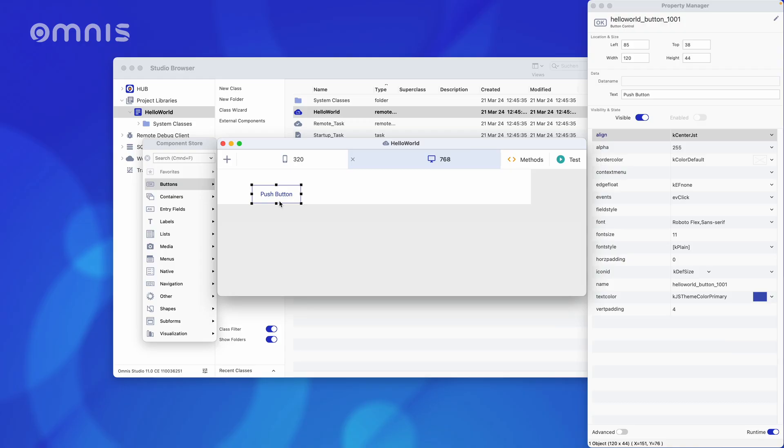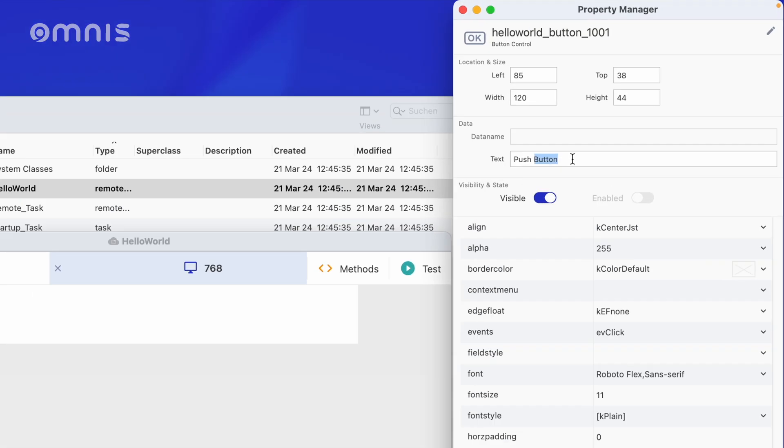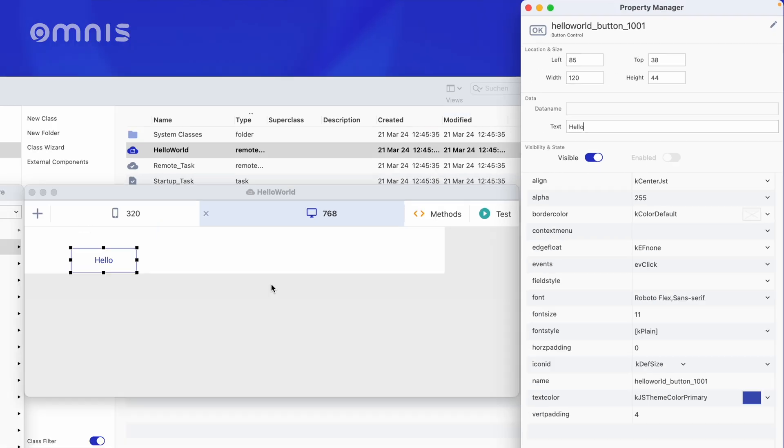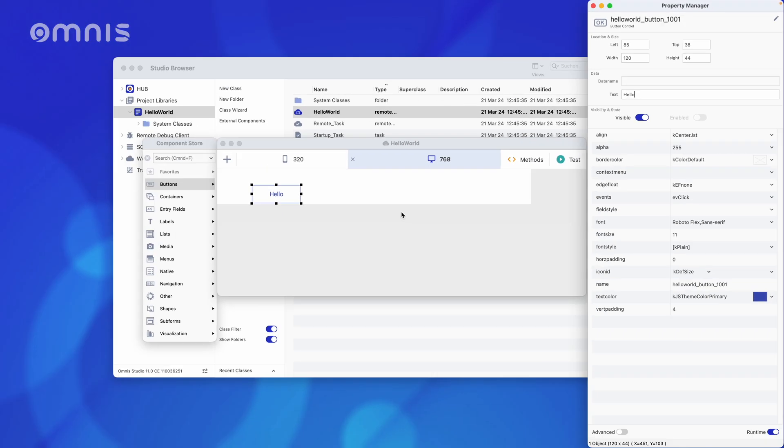To change the text on the button, I go to the window here on the right, also known as the property manager, and enter my desired text under Text. I enter Hello as the text, so that when you press the button, only World will be displayed. I think that's kind of cool.